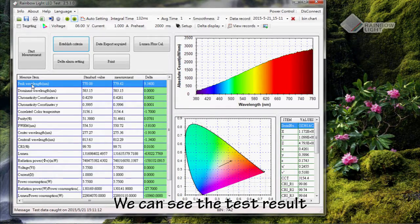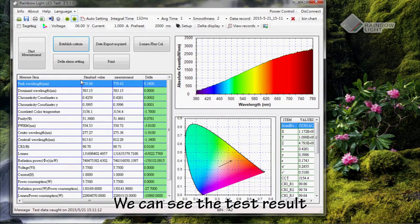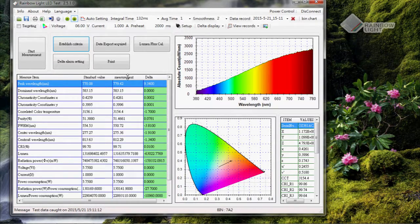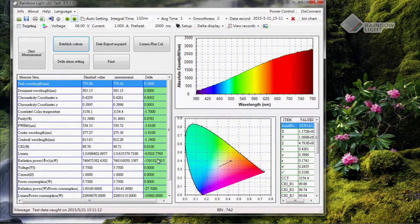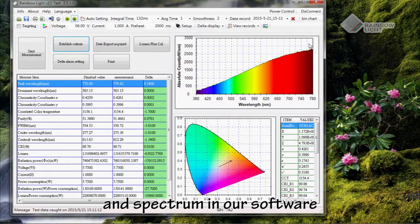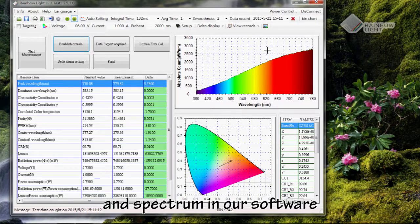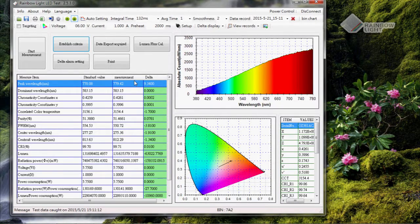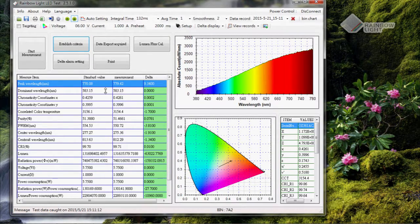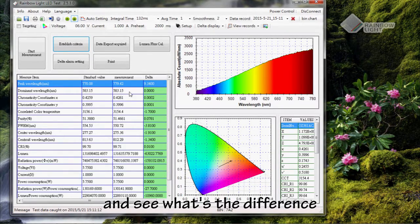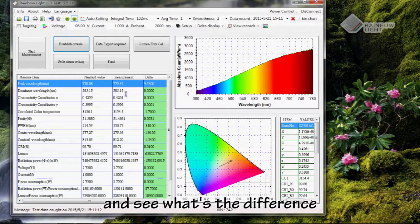We can see the test result, deviation, and spectrum in our software. Now you can compare these two data and see the difference.